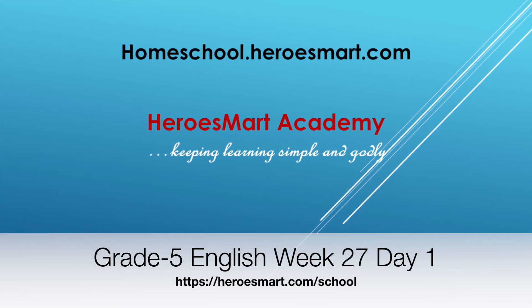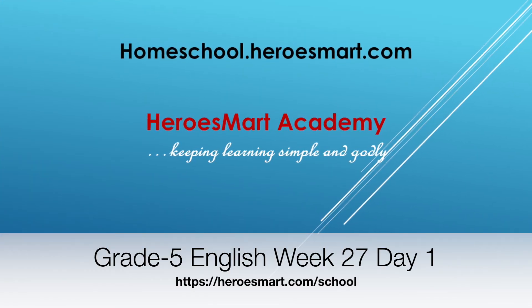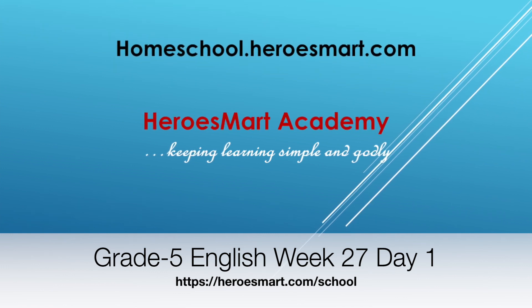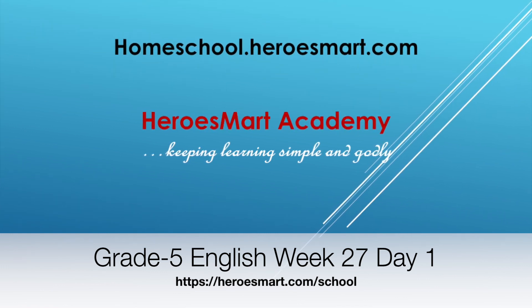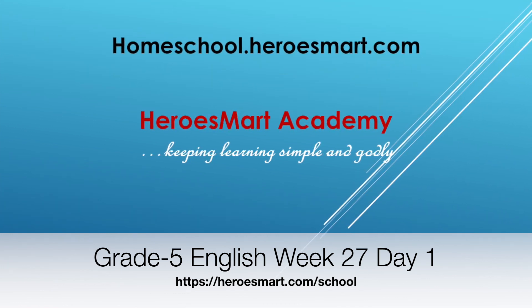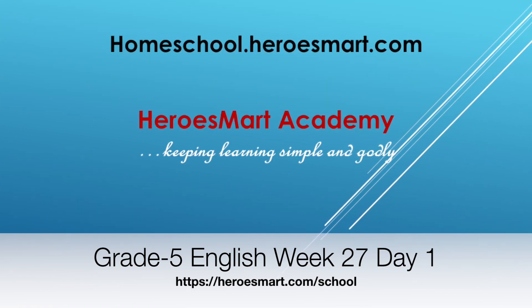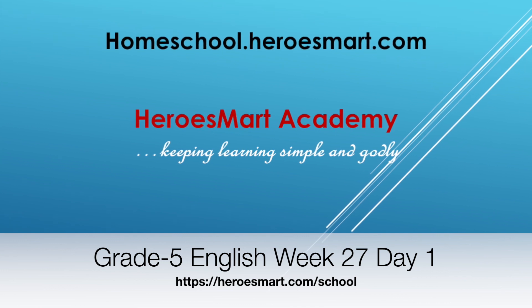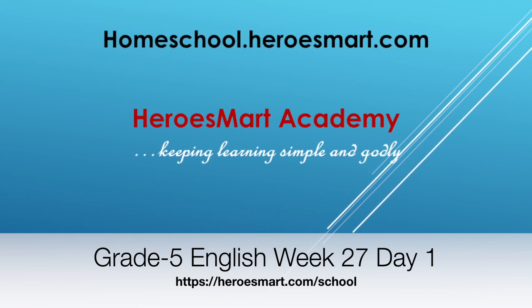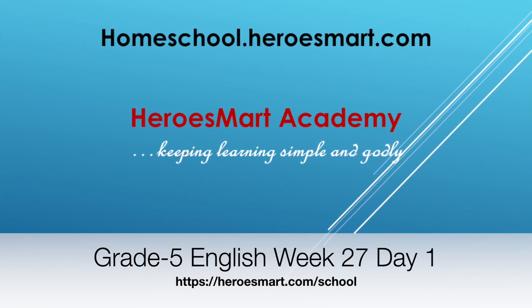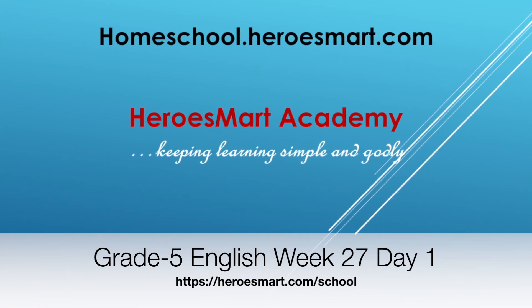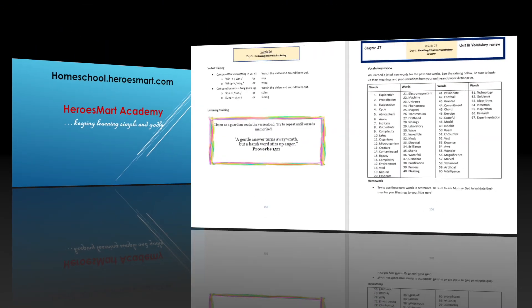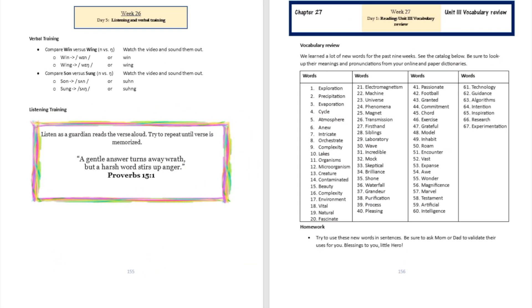All right, hello boys and girls, moms and dads. Welcome to Heroes Modern School Academy. This is fifth grade English, week number 27 and day number one. Today is all about reviewing the work that we've done for the past nine weeks, especially in the vocabulary building section of day one.